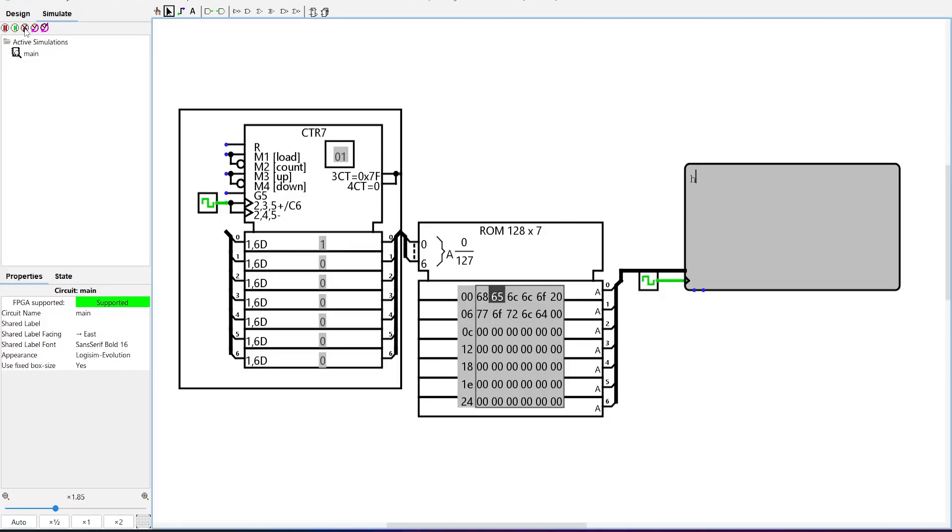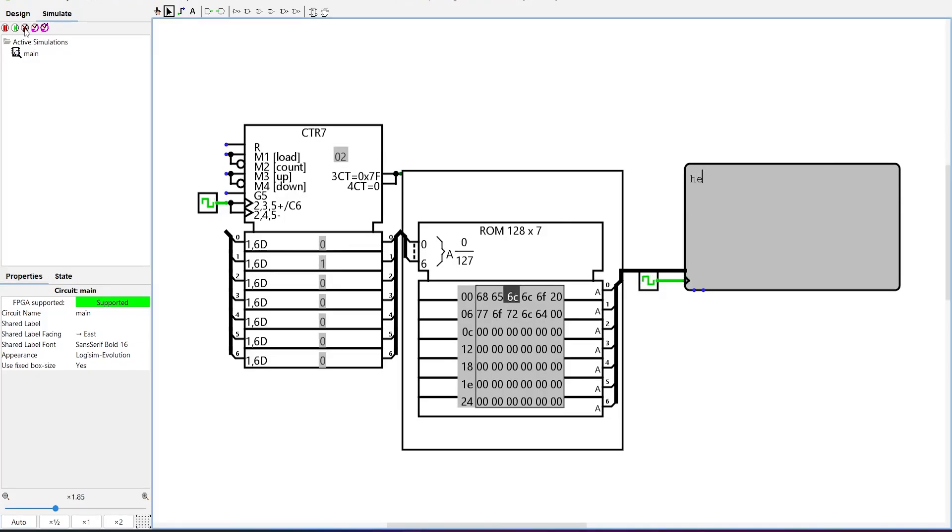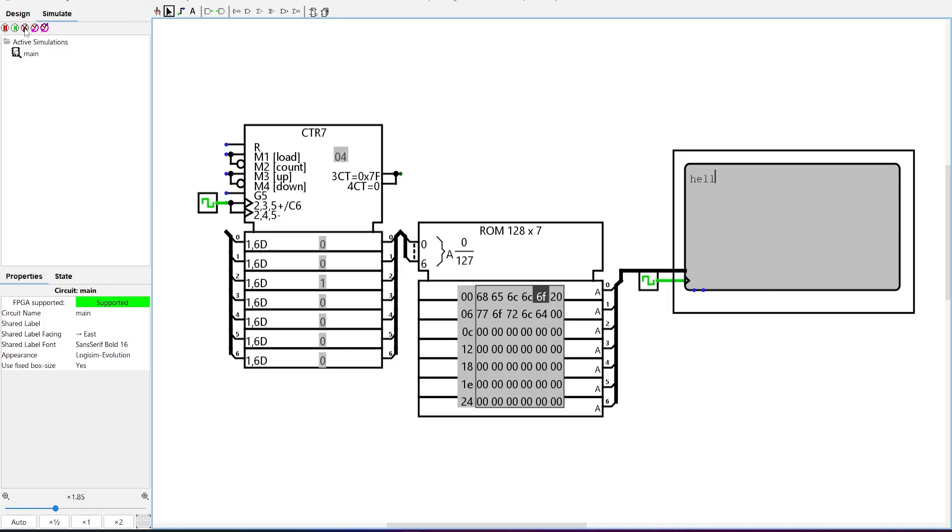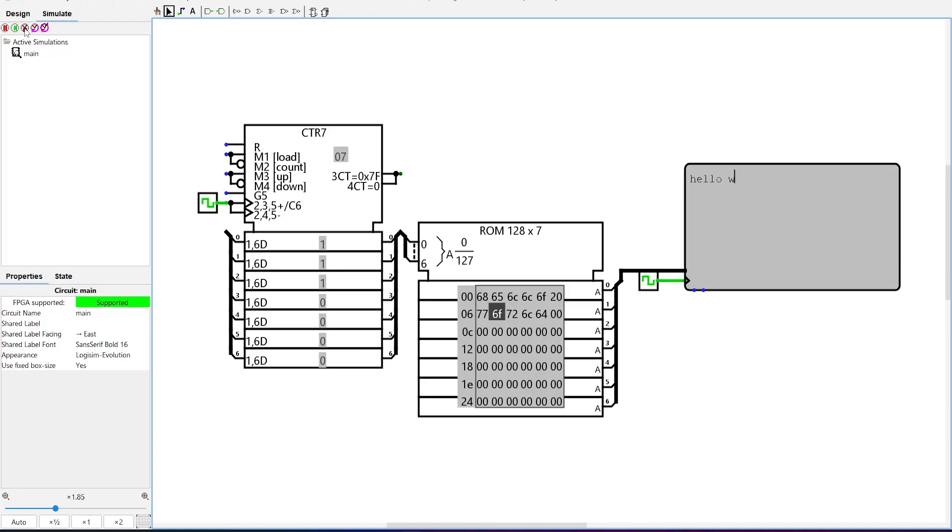The counter outputs an address to the ROM. The ROM outputs data to the TTY. The TTY displays the character. The counter auto increments and this cycle repeats until the full text is displayed.